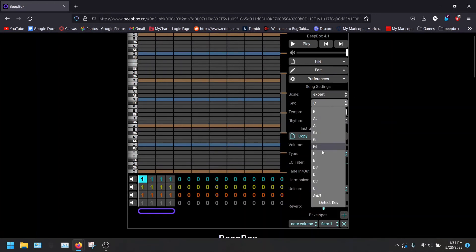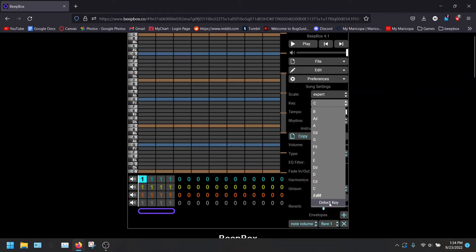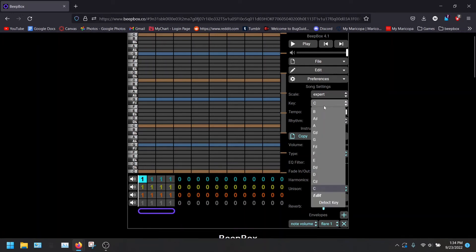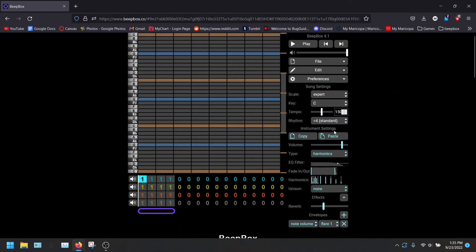You also have the key and detect key. You can always change your key of the song. Of course, detect key will also tell you what key you're actually working in, but you can always change it if you don't like how your song sounds.